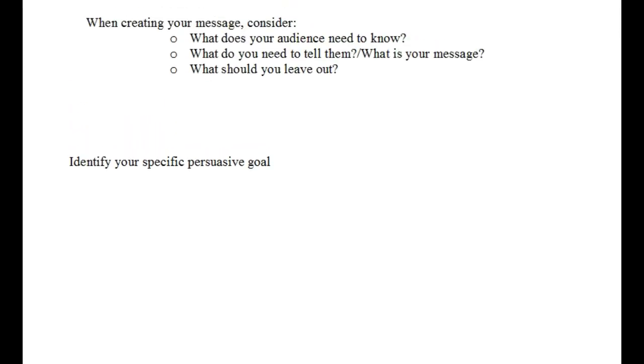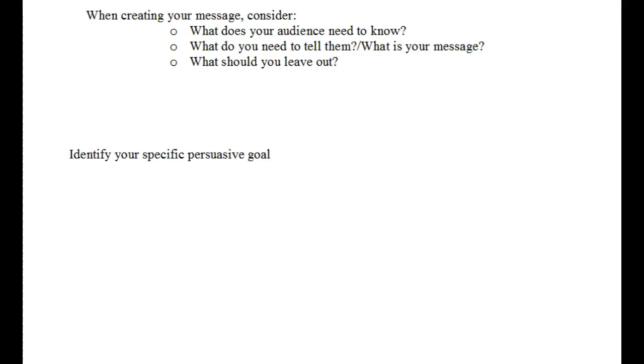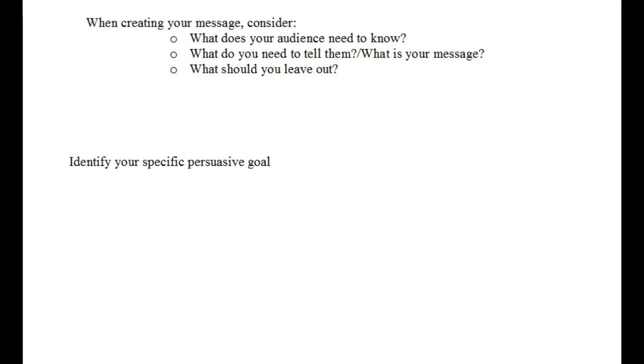Now, what do I mean by identifying your specific persuasive goal? What I mean by that is, whenever you write a message, you have a specific persuasive goal, whether you realize it or not. Typically, you have a message that you're trying to bring across. As I mentioned before, when you're creating a message, you need to know what technical background or what technical expertise your audience has. You need to know what your audience, or not need to know, but you need to consider what your audience needs to know. You need to discover what you should be telling them, or what your message should be. And you need to think about what you should be leaving out. If you don't know these things, then you should not be sending out a message.